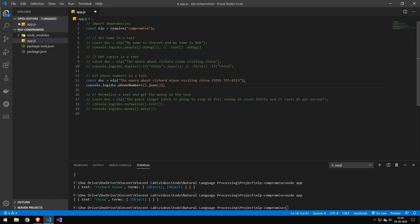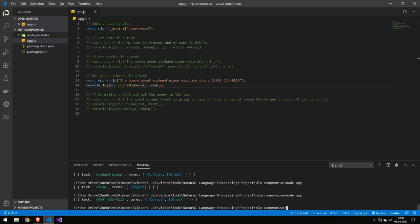There's also a phone numbers function. This is a function where you would be able to do this relatively easy in something like regex, but if you're already using this library for a bunch of other things, you might as well use this function. It's pretty convenient that it's all in one package. You can see that it just extracts the phone number pretty easily.